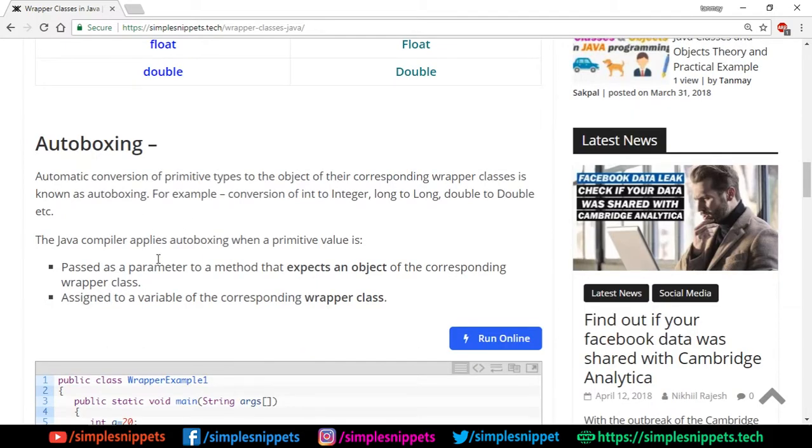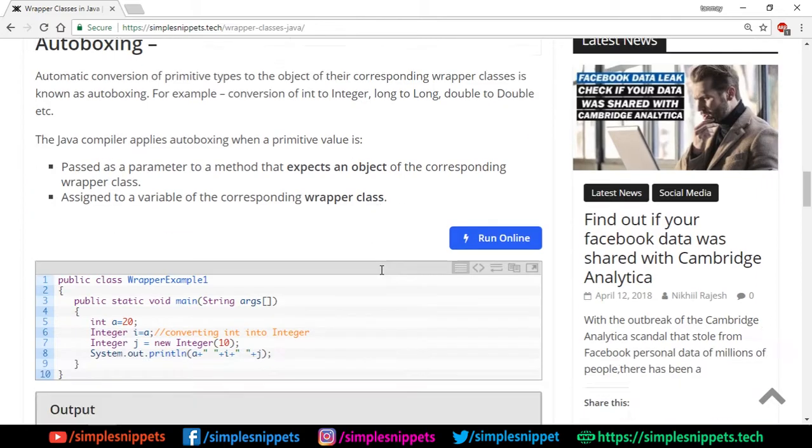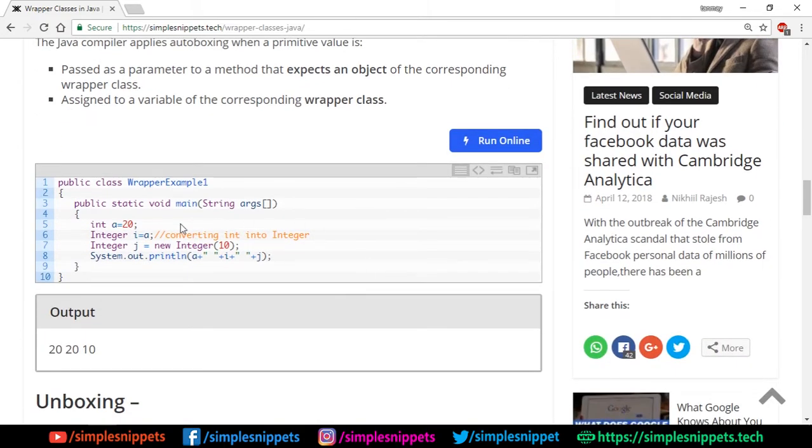Now the Java compiler applies autoboxing when a primitive value is passed as an argument to a method that expects an object of corresponding wrapper class, or the primitive value is assigned to a variable of the corresponding wrapper class. There are two cases when autoboxing happens, and here's an example. You can pause this video and check it out as well.